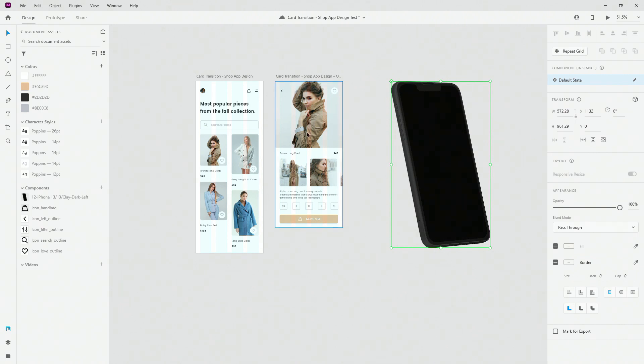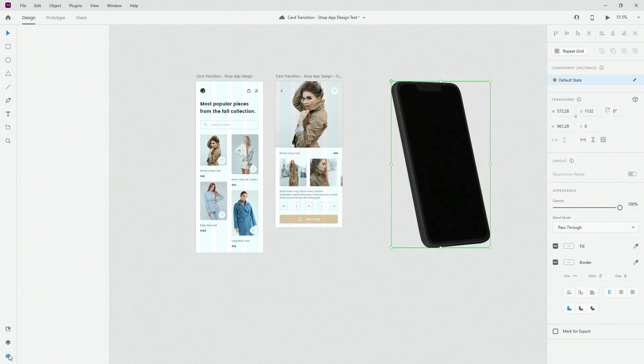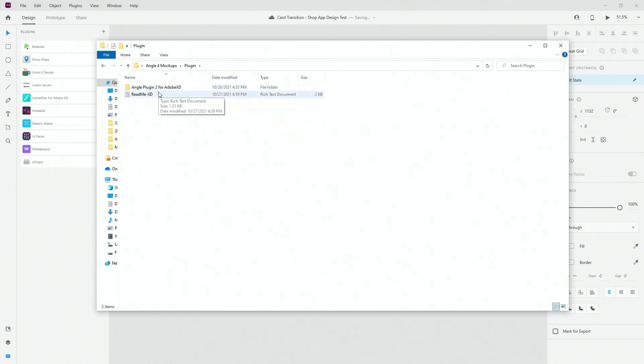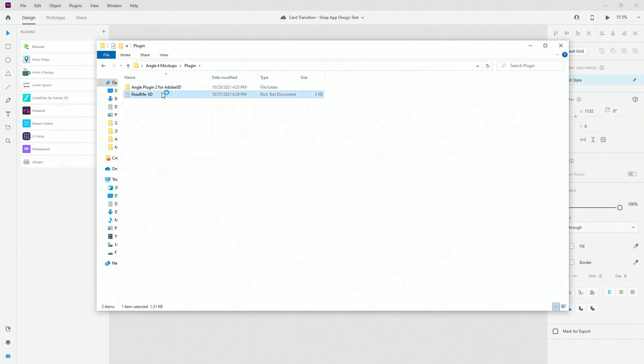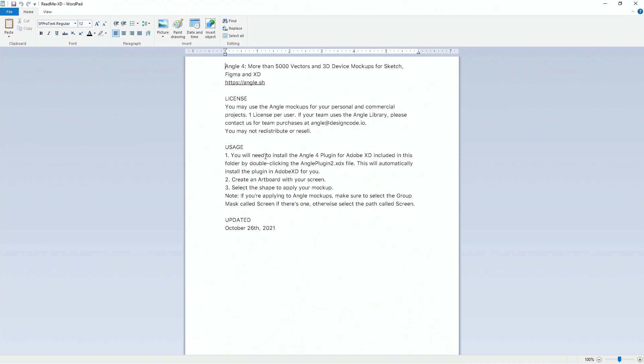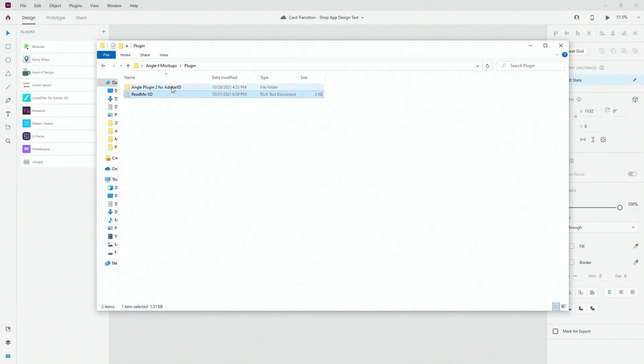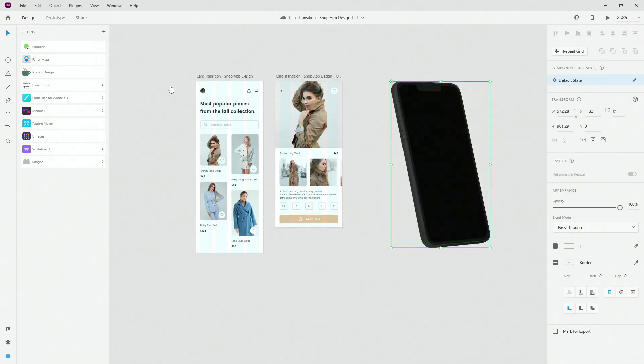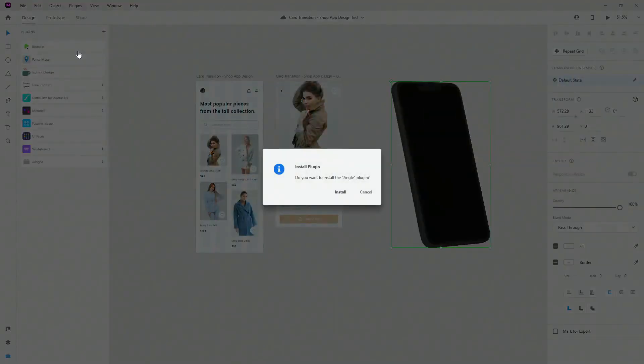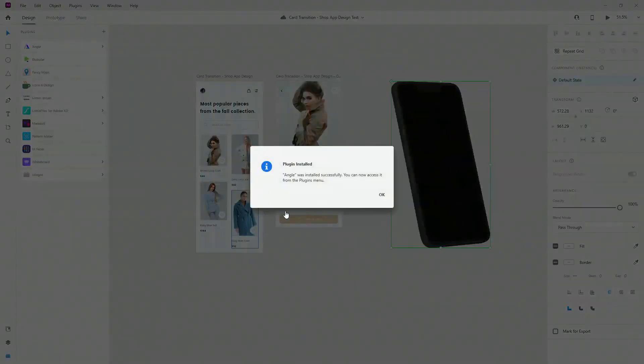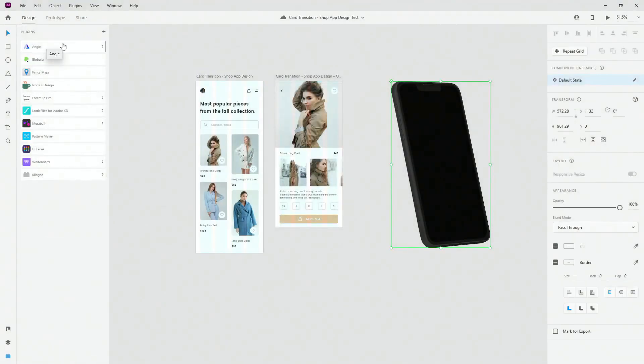Now in order for me to apply this screen, for example, or this screen to this phone, I have to install that plugin. So come right here to the plugin, then go back to that folder, go to the plugin, and you can see right here angle plugin 2 for Adobe XD. If I open up the readme just to show you what it says, it says you need to install the plugin included in this folder by double clicking the angle plugin. This will automatically install the plugin in XD for you. Let's go, let's try that. So once again open it up, here it is, double click on it and simply notice it's going to appear right here on the top. Install plugin, yes, hit install, plugin installed, okay, and here it is right here on the top.